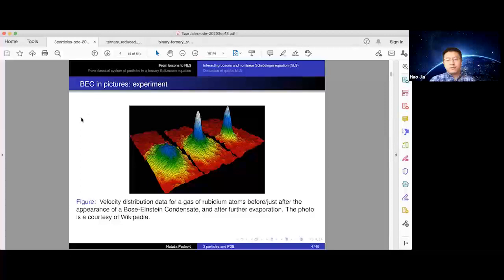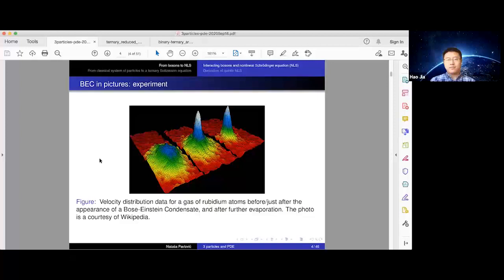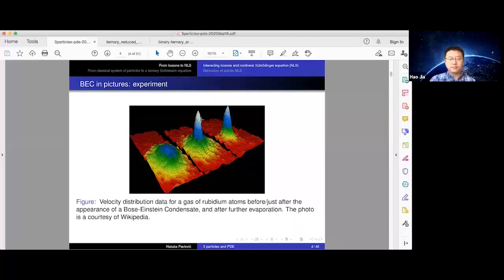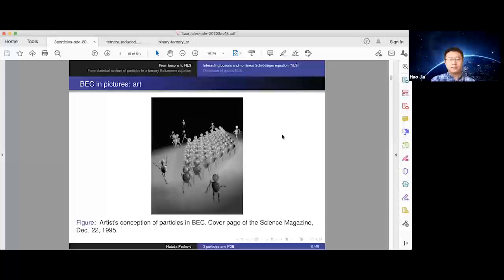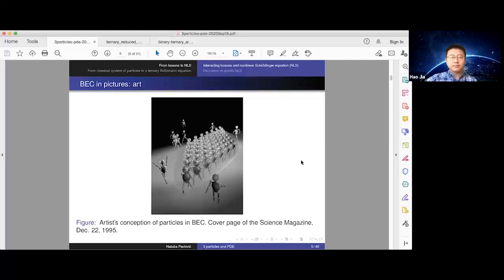Let's go to these experiments — Bose-Einstein condensation in pictures. The experiments look at atomic gases: people trap them with magnetic forces and cool them to very low temperatures. Then they turn off the magnetic traps and see what happens. They see that the gas evolves as one particle — this is the effective behavior where you notice behavior of one particle. Here is a picture of velocity distribution data of a gas of rubidium atoms before, just after condensation, and sometime later. This was on the cover of Science magazine in December 1995 after the first experiments.